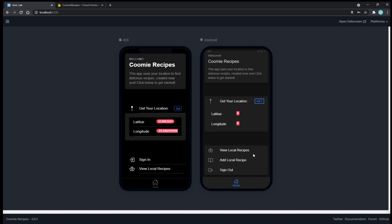Okay, so now that we're logged in, you'll notice that we have two additional features now. We can, in addition to view recipes, we can also now add our own recipe and sign out, which we'll just do later at the end.